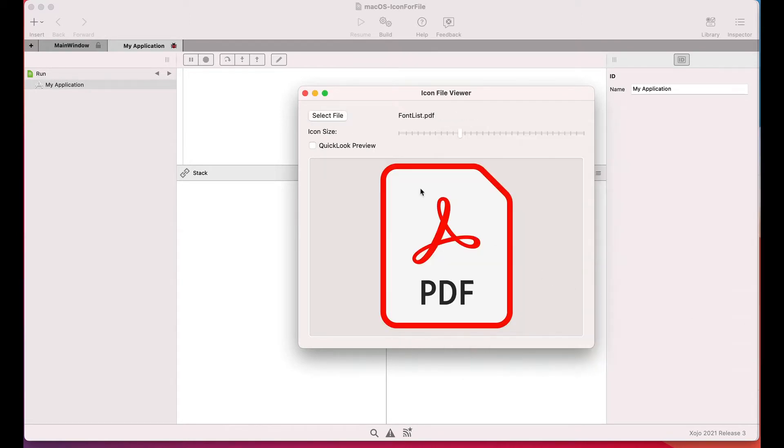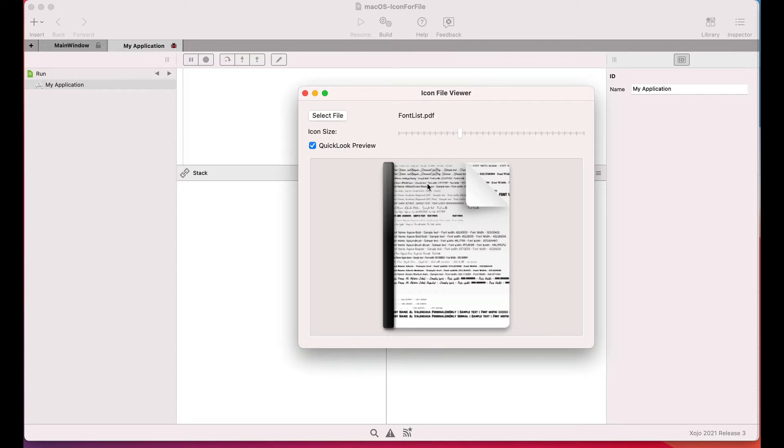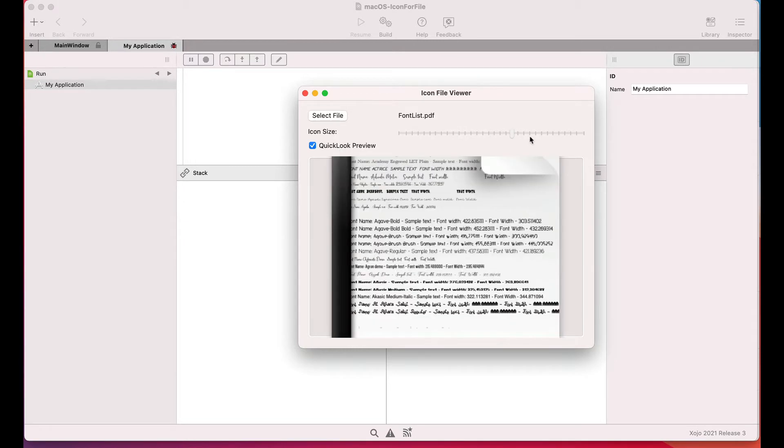While if we enable it again, the QuickLook preview, then we'll get the icon picture that displays a preview of the PDF file contents.